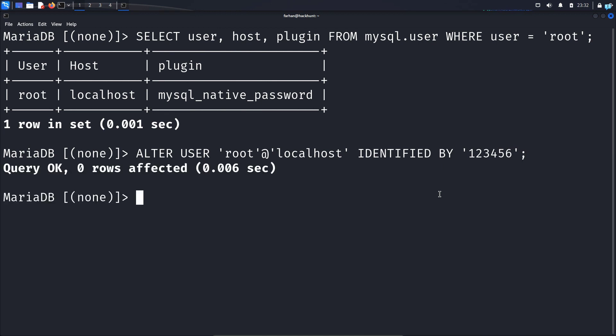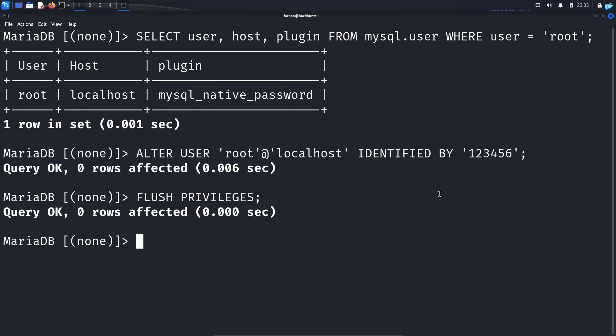For the changes to take place, type the command flush space privileges semicolon and press enter. Next exit out of MySQL with the command exit semicolon and press enter.